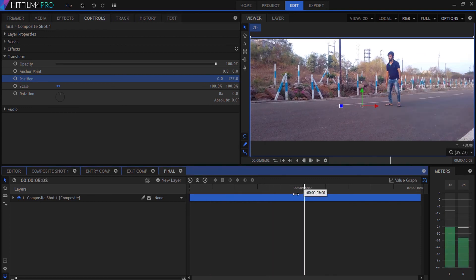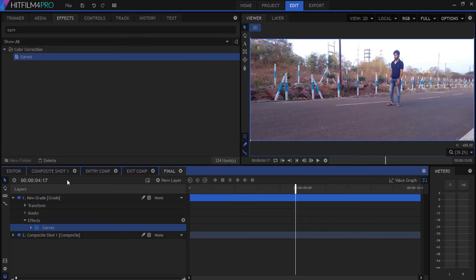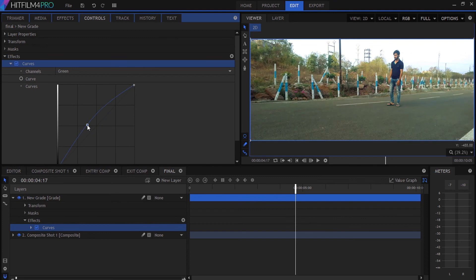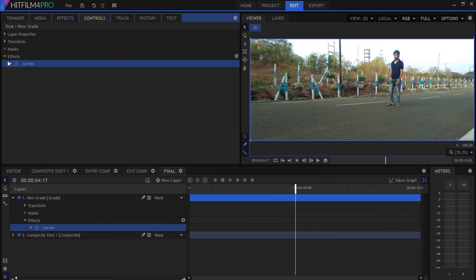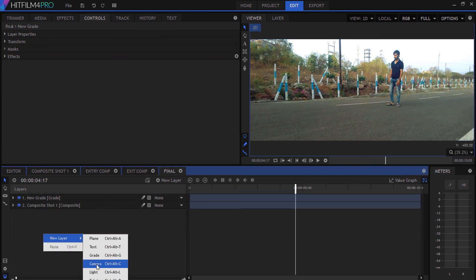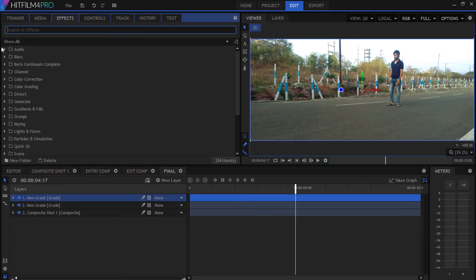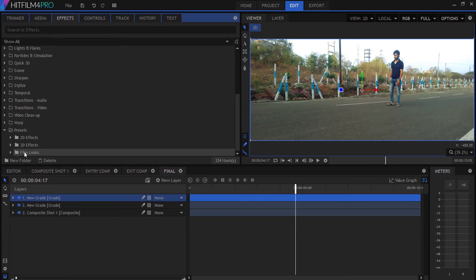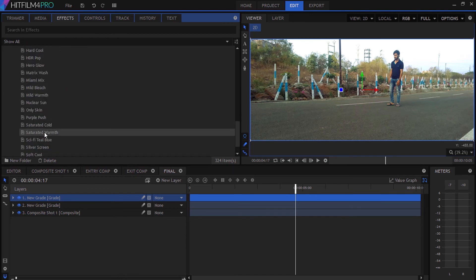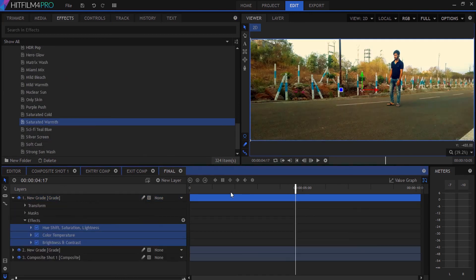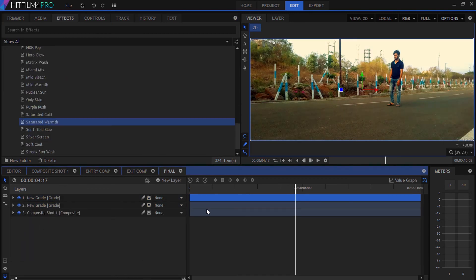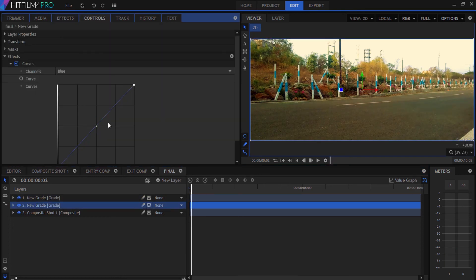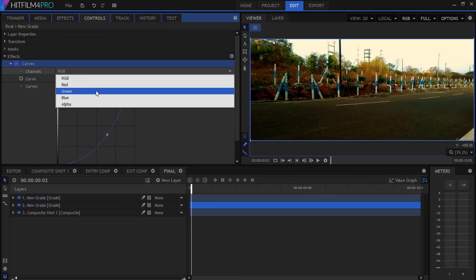Create a new grade layer and apply the curve effect. Adjust the curve to make it warmer, then create another grade layer. Go to presets and select the warmer preset, then adjust the curves again.